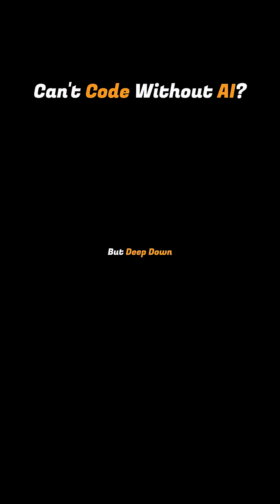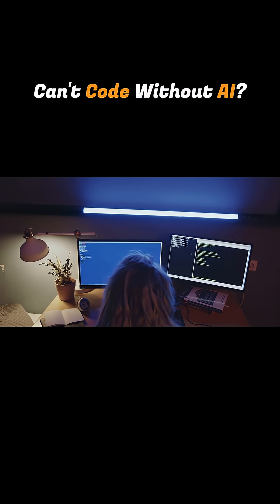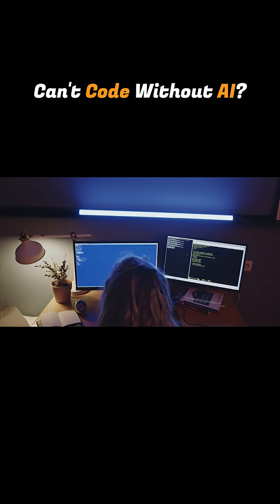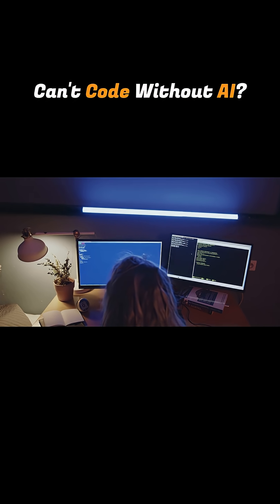But deep down, we know it's making us a bit dumber. We're not upskilling ourselves. Instead, we're even forgetting what we know.